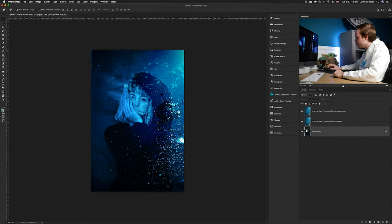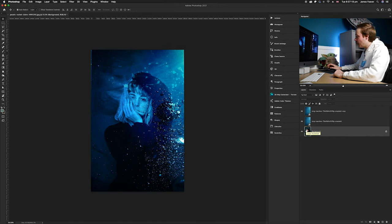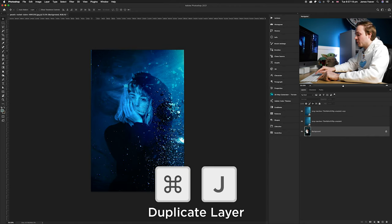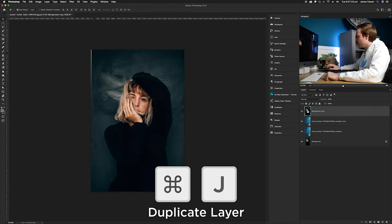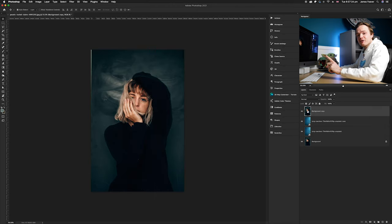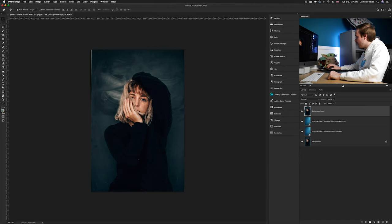Press Command J, then drag that to the front, and we're going to create a layer mask. Go down and click on the layer mask icon.